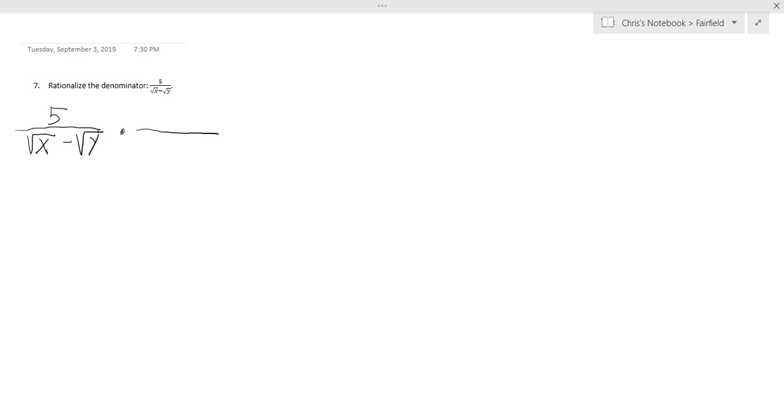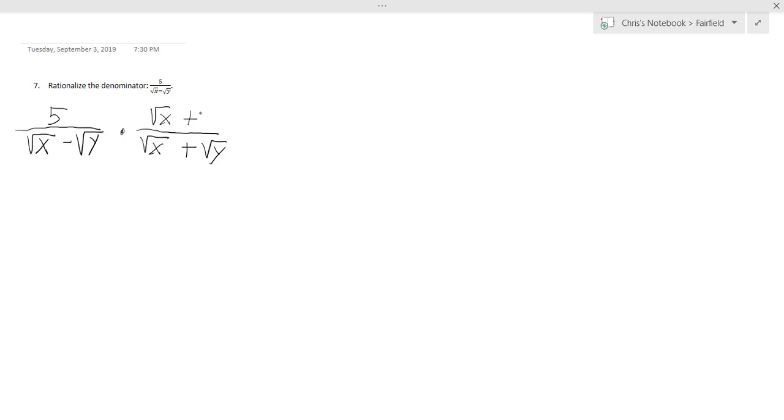And that's the conjugate of this denominator. So the conjugate of the square root of x minus the square root of y are the same two terms, the square root of x and the square root of y, but now with a plus between them as opposed to a minus. And we multiply both the numerator and the denominator by that term.